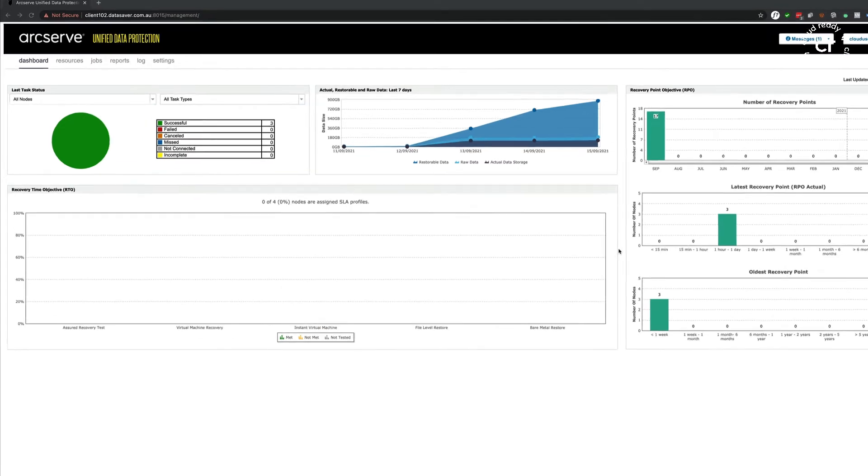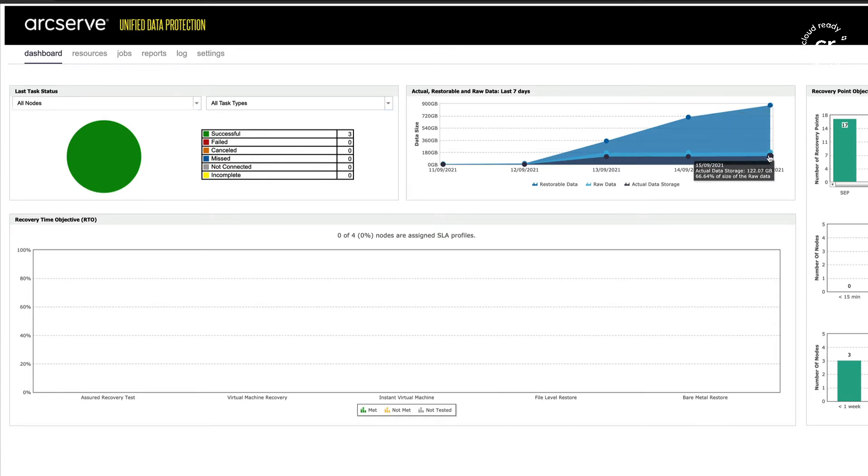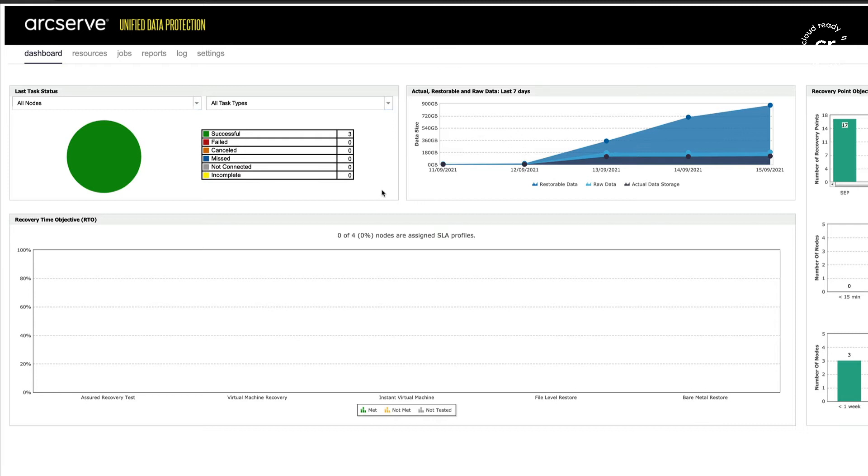This console hasn't been running particularly long. It's been created for demo purposes. You can see here we have 878 gigabytes of restorable data, and that is contained within 122 gigabytes of actual disk space. We're getting some fairly effective deduplication and compression.